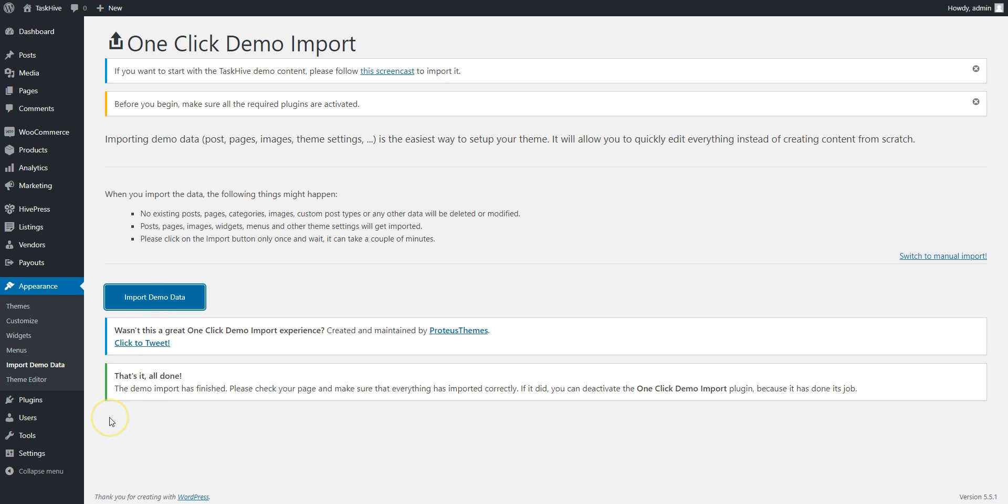After the Import is successfully finished, you should get the same content and layout as on the TaskHive demo. Let's take a look.